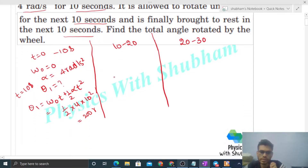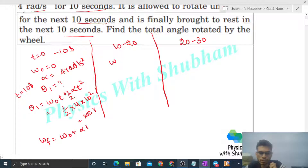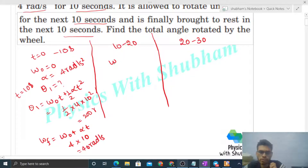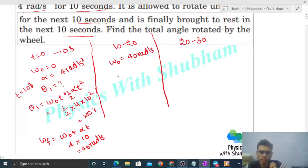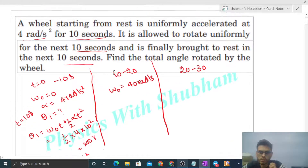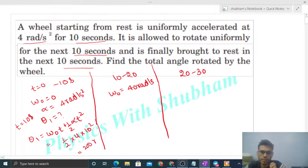Now for the next interval, we find the initial omega. The final omega of the first interval becomes the initial omega of the second. Final omega = omega nought + alpha × t = 0 + 4 × 10 = 40 radian per second. So this will be the initial omega for the next time interval — omega nought here is 40 radian per second.